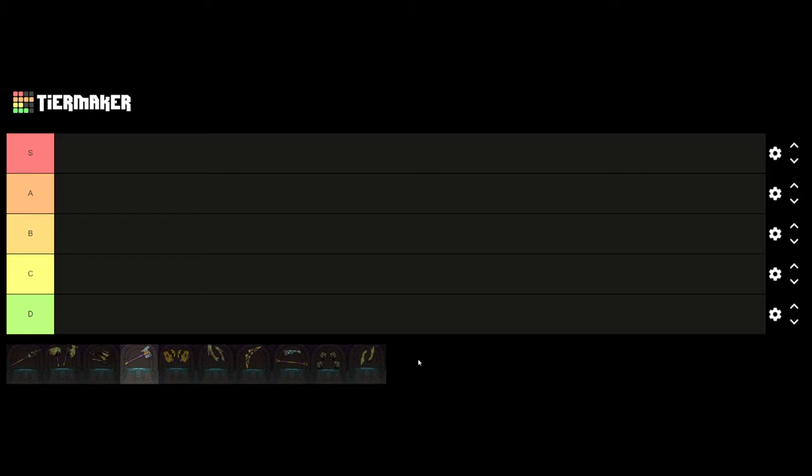Welcome back everyone. Today we have something different. I want to make a weapon tier list. So what I'm planning to do is not only rating how good the weapon is, but also how much fun it is to play with it, which we all know is not the same. So let's start with the base weapons.